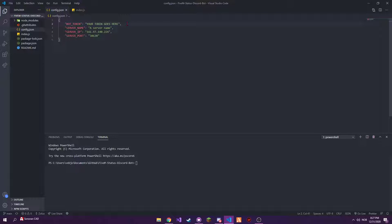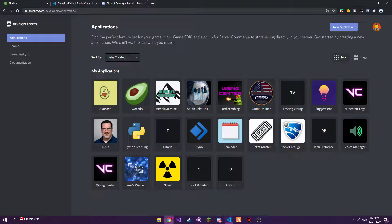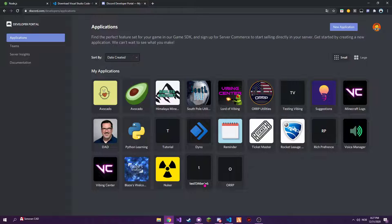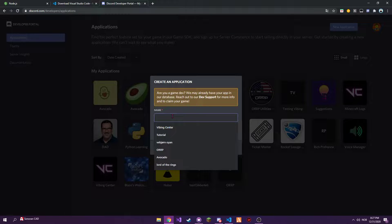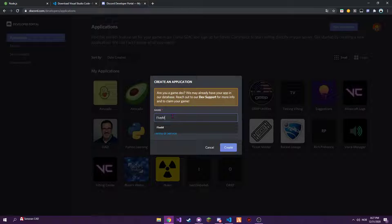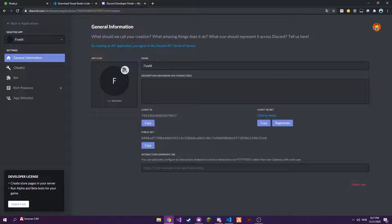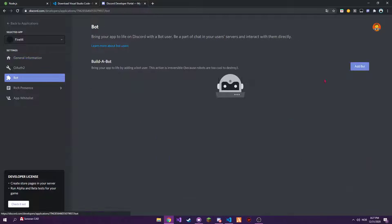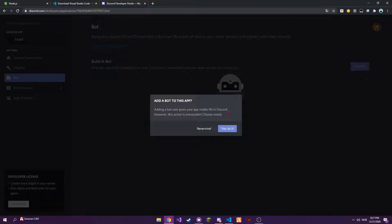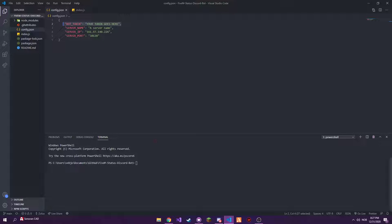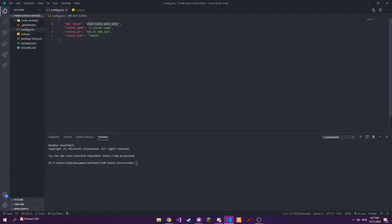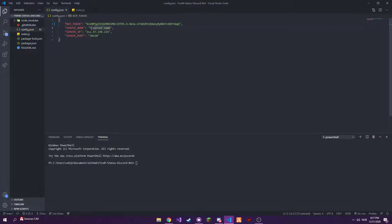Then you put the Discord bot token here. The way you do that is you make a new application, call it whatever you want. I'm gonna call it FiveM. Then you go into bot, then you add a bot, you copy that.